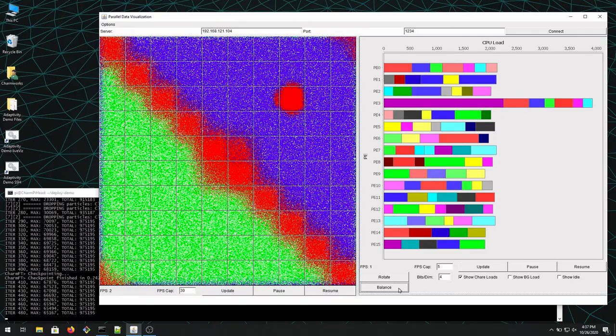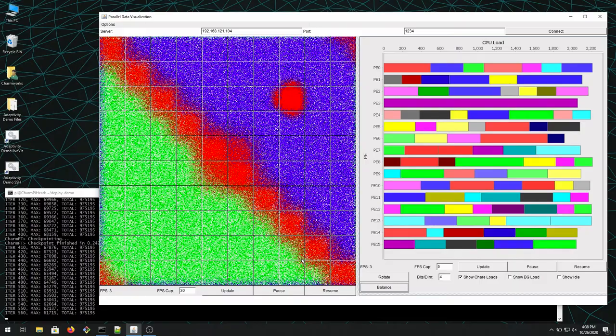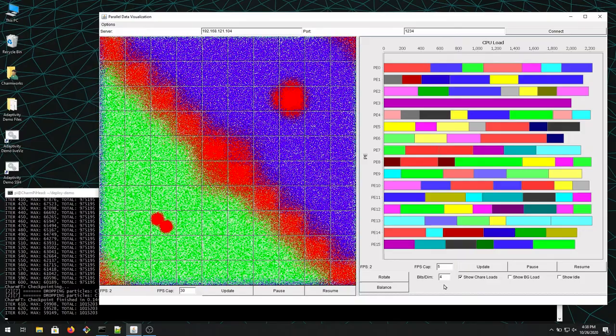When we click balance, what happens is the system is going to migrate all the other objects—in this case, because it needed that much to restore balance—and then this processor and overall balance is now restored, and it's running much faster.